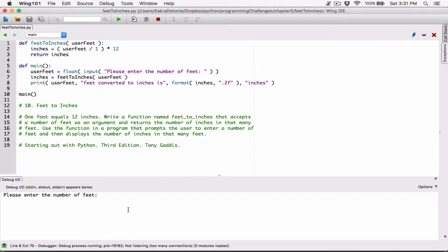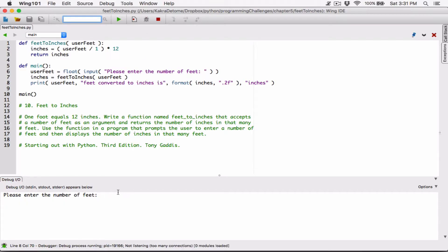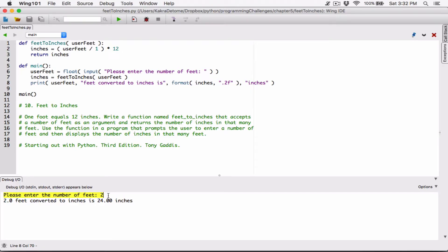So when I run it, every time it should be formatted to two decimal places. 6 gives 72 inches, 1 gives 12 inches, 2 gives 24 inches. The only thing is I want some kind of a line break after the question before the answer is displayed — basically to separate them with a line.